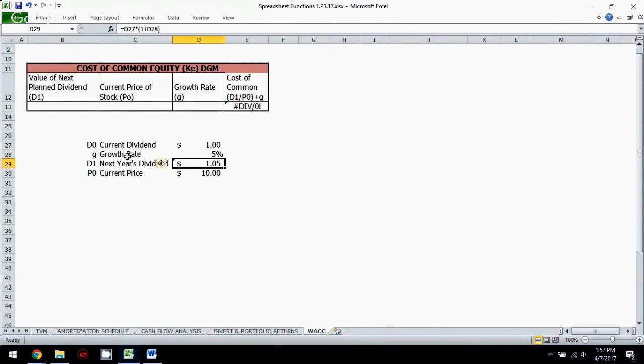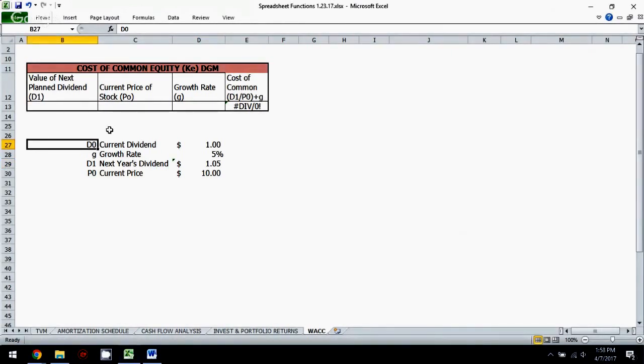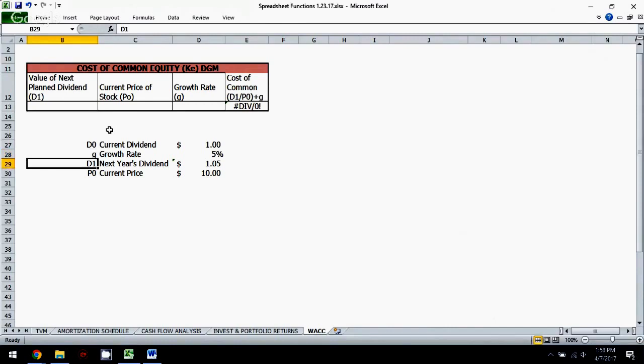Now what I've done over here is I've listed the financial abbreviations for these. So D0 again is the current dividend. The lowercase g is considered the growth rate. D1 is next period's dividend and P0 is the current stock price. And again, that's the market price, not the par value.